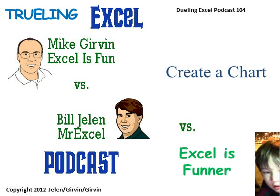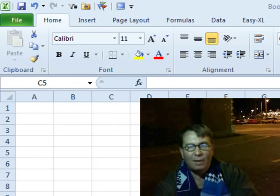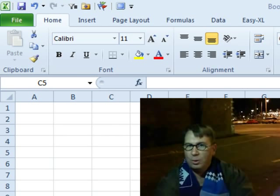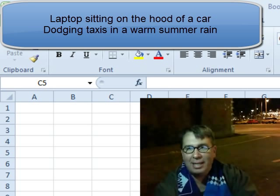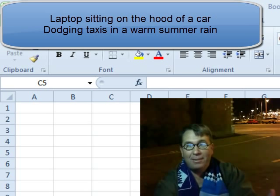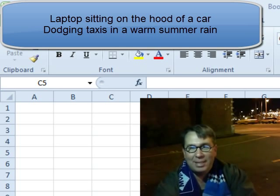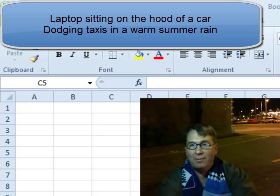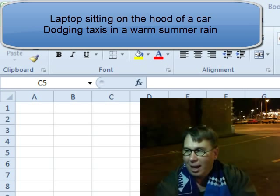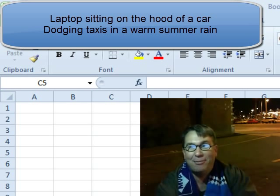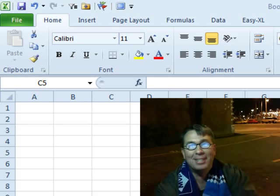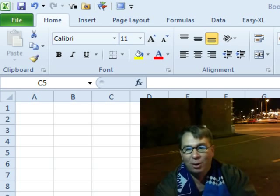Hey, welcome back. It's another Dueling Excel podcast. This is episode 104, Create a Chart. Hey, welcome back. It's another Dueling Excel podcast, live here from the streets of Seattle. I'm Bill Jelen from MrExcel. I'll be joined by Excel is funner. This is going to be wild.